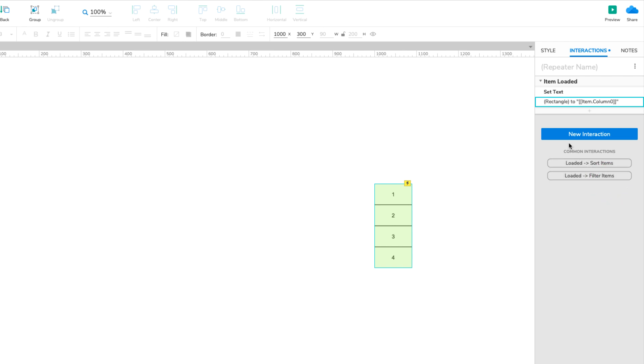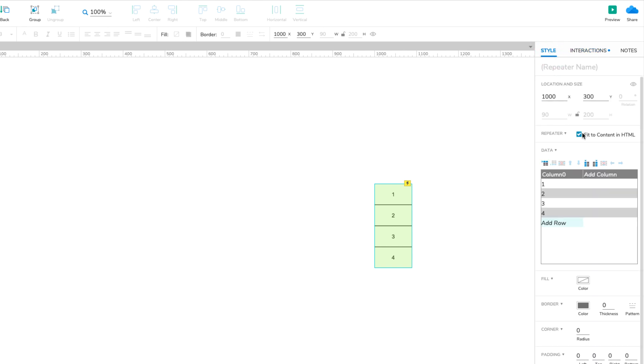Let's give that a try. Add a new column to the dataset, and name it MyColumn. Then enter some data in the column's cells.